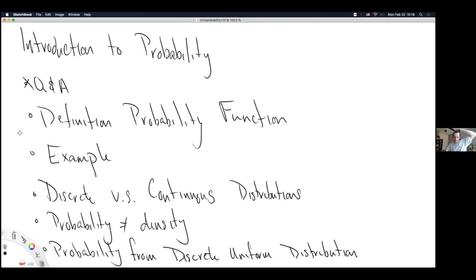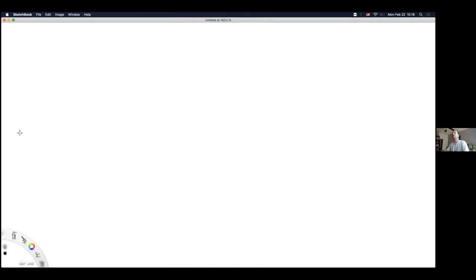I'll remind us about probability as being area under a function, because it is, and that's what tells us it's not equal to density. I'm anticipating we will not have time for the very last bullet point. Instead, I've made a video for that last slide of this lecture and posted it on YouTube already. Let's get moving.